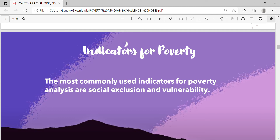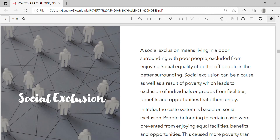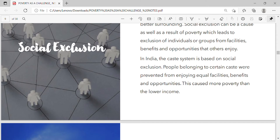Social exclusion means living in a poor surrounding with poor people, excluded from enjoying social equality with people in better surroundings. Social exclusion can be a cause as well as a result of poverty, which leads to exclusion of individuals or groups from facilities, benefits, and opportunities that others enjoy. In India, the caste system is based on social exclusion — people belonging to certain castes were prevented from enjoying equal facilities, benefits, and opportunities, causing more poverty among lower-income groups.